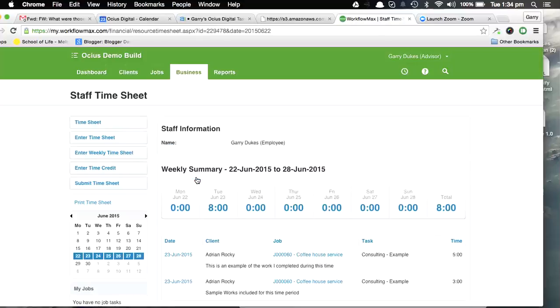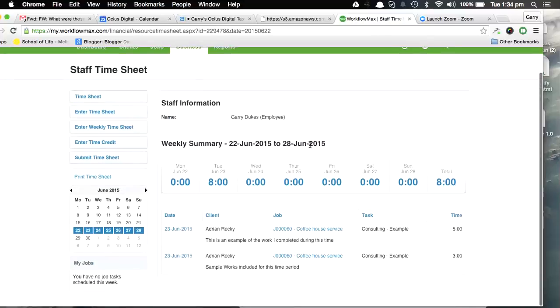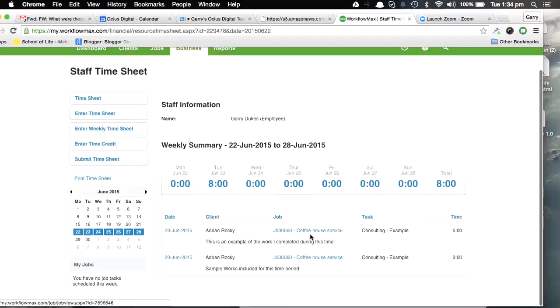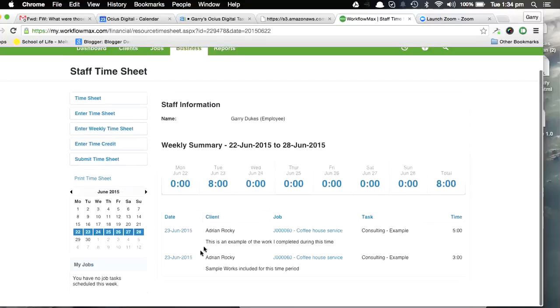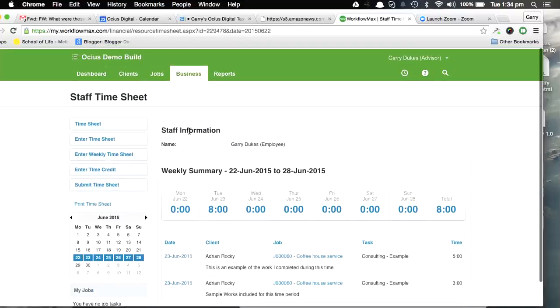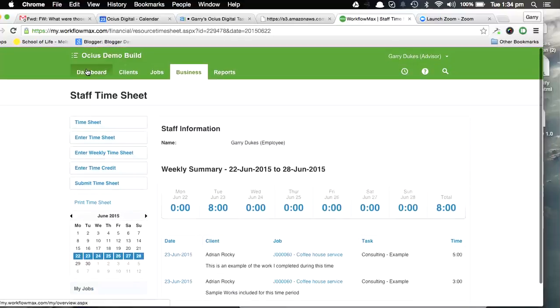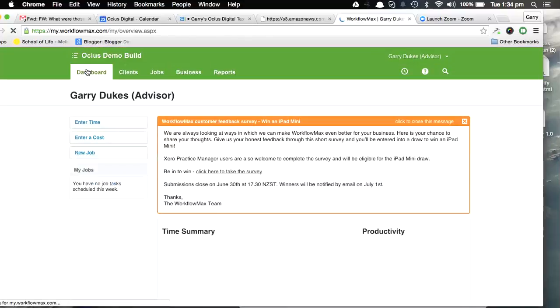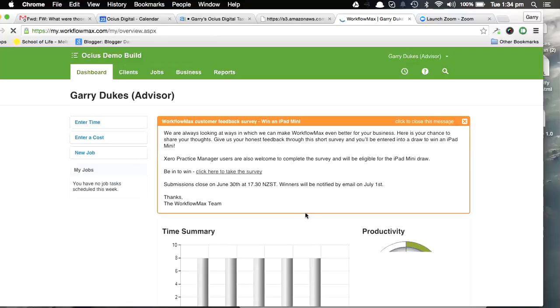I can actually see the two different timesheet entries that we've put in there with their individual notes against them. Okay, so there's two ways obviously you can get those notes out, and it's important to have those notes in.